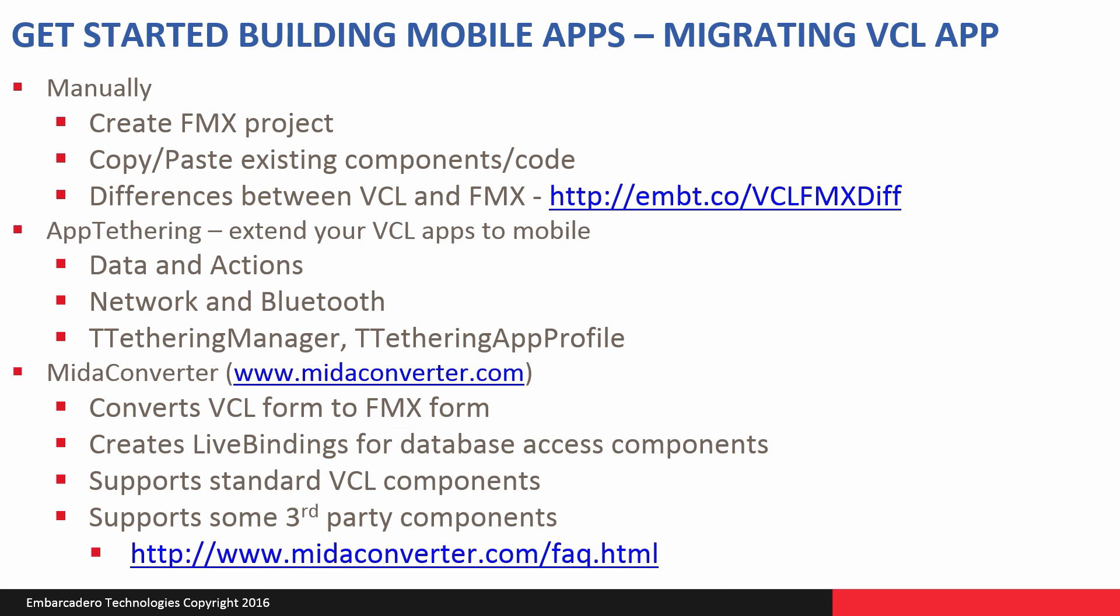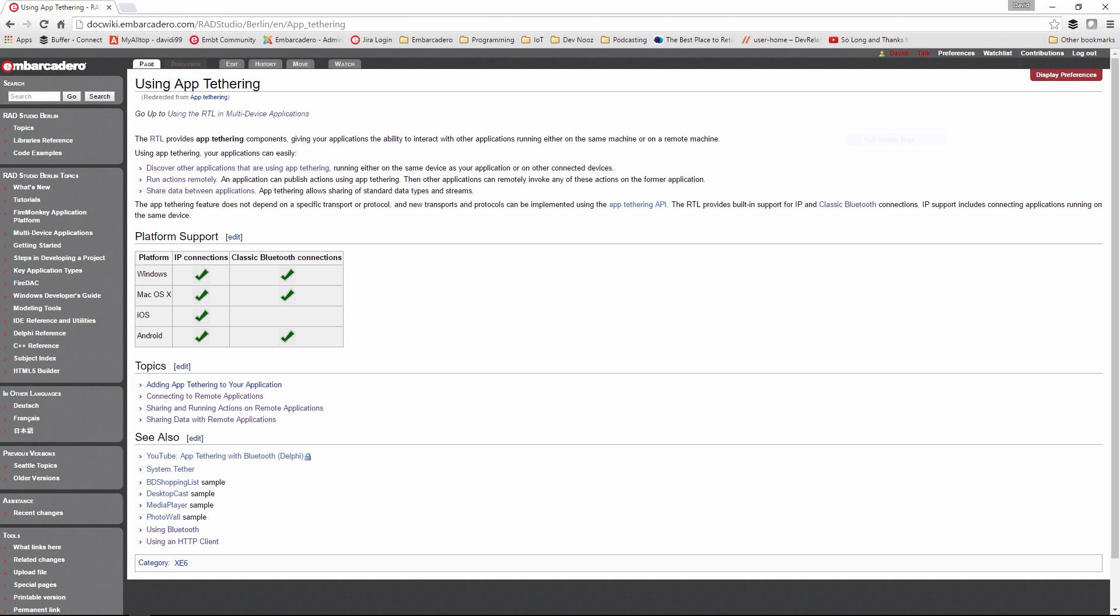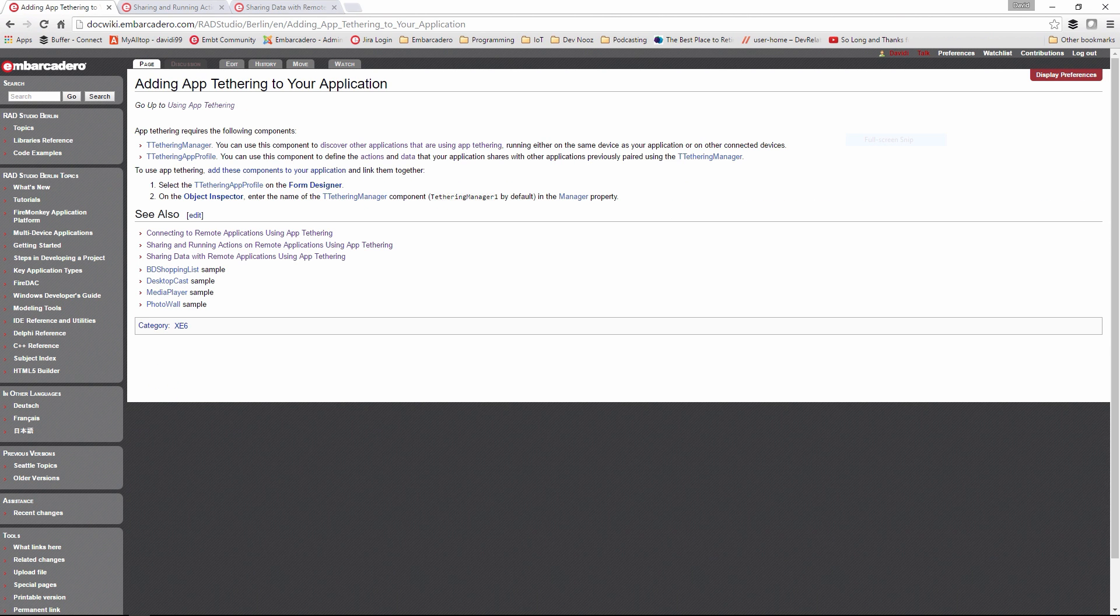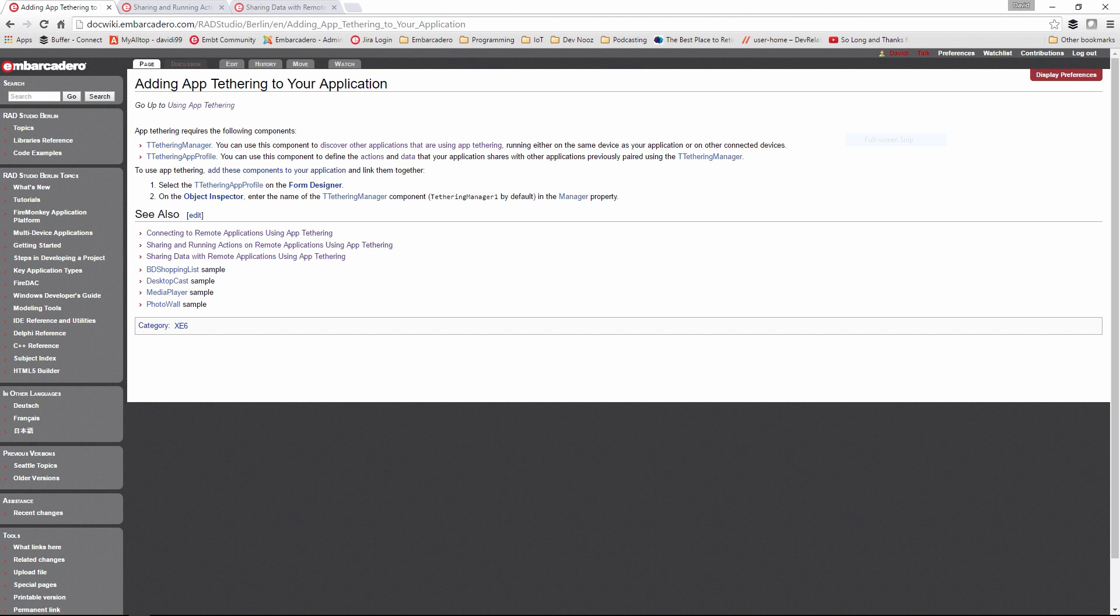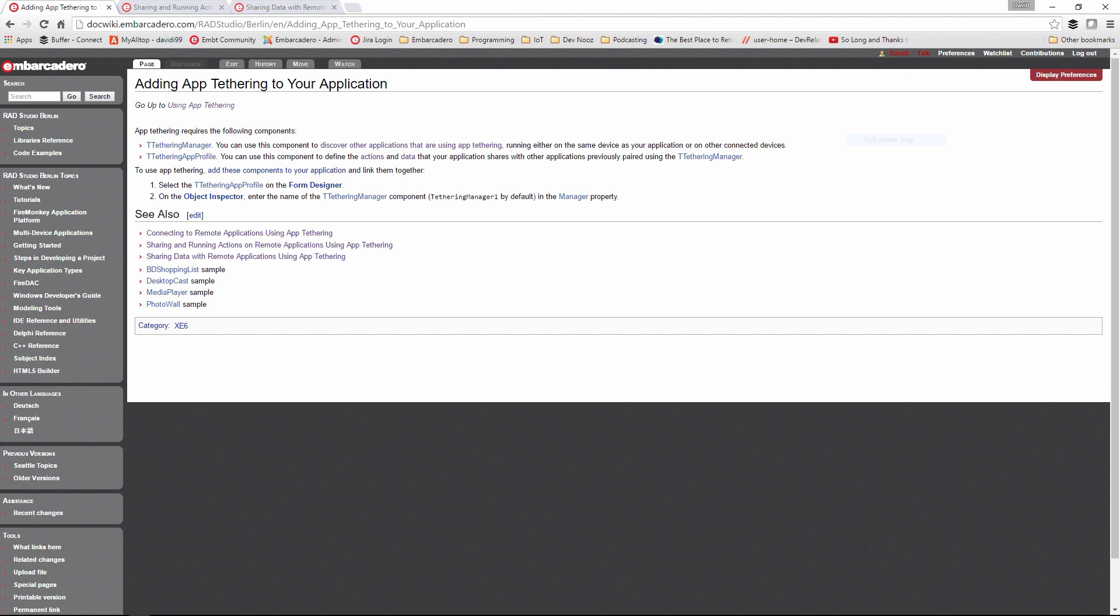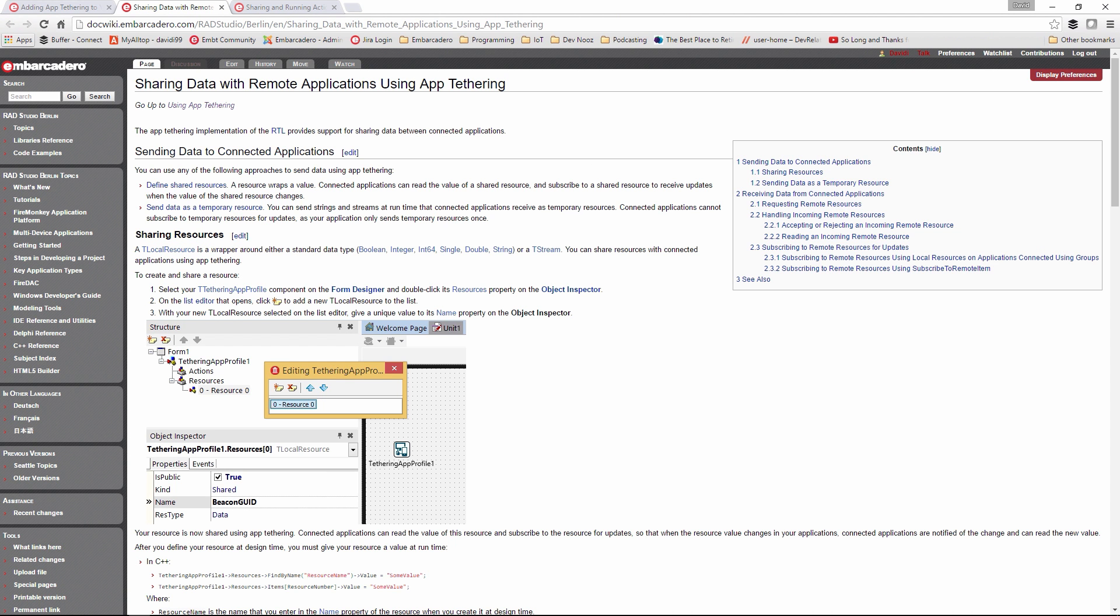Your second choice would be to leave your VCL applications as they are and extend them by using the technology we have that can run on mobile called app tethering. This allows you to do parts of your application, for example, data entry, or maybe using devices and sensors, and then sending the data via network or Bluetooth connectivity to your VCL application. You put a tethering manager and app profile component in your VCL application, and you have the equivalents over on your mobile side. So you can isolate the mobile parts that you need, but still leverage and reuse your VCL application.